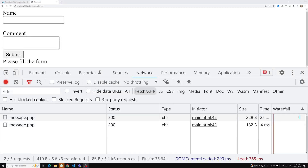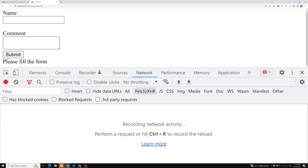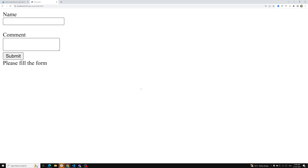Hi friends, this is Leela, welcome to my channel Leela WebDev. This is our final video on the XMLHttpRequest object. Up to now we have made calls like GET requests. Now in this video we will create the POST request and see how we can send it.